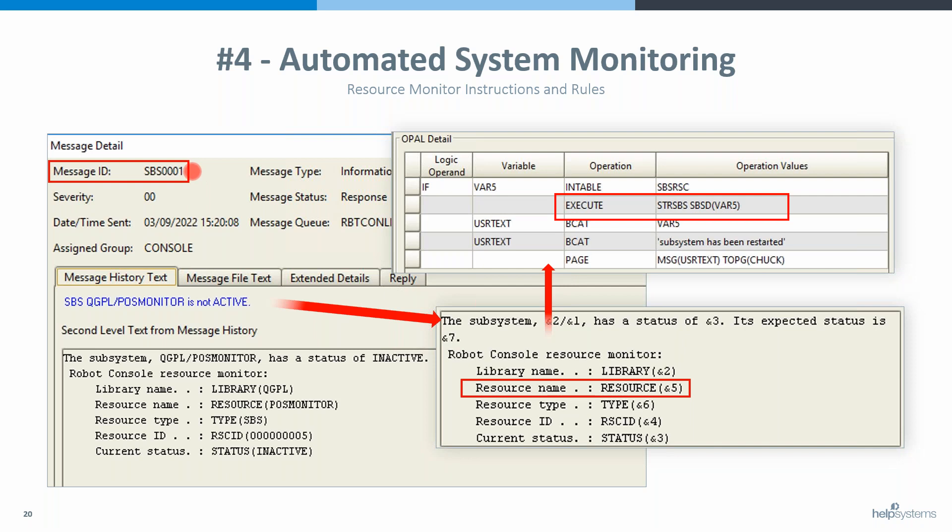Take us through the flow when something bad happens and something's not active. You create your resource and it's monitoring to make sure a subsystem called POS Monitor is active. We check every five minutes — if the subsystem is not active, we immediately issue a message. In this case it's SBS0001. Console picks up that message just like a message from QSYSOPER, and we can run our OPAL message set against it.